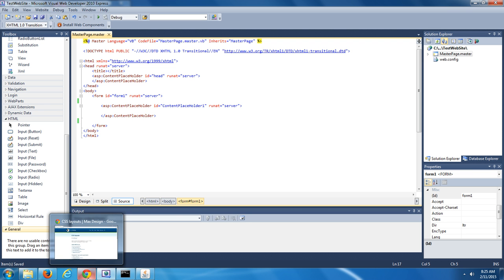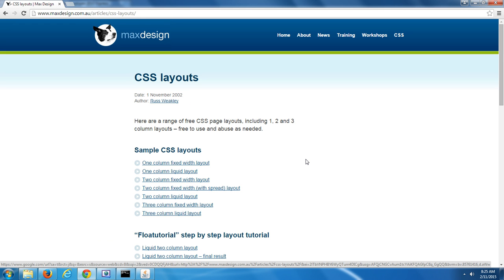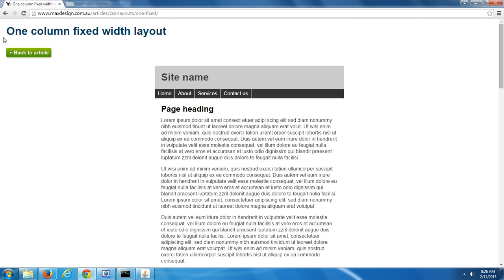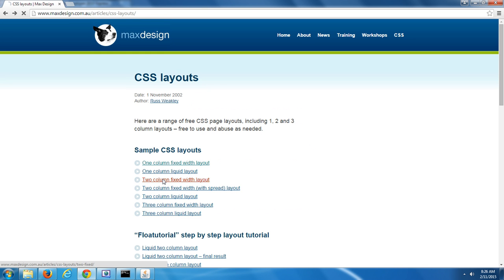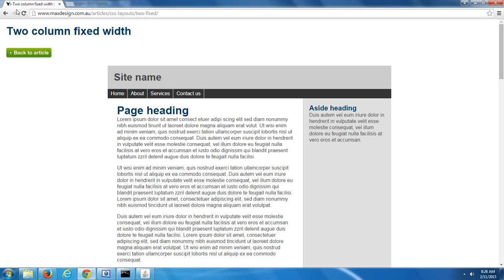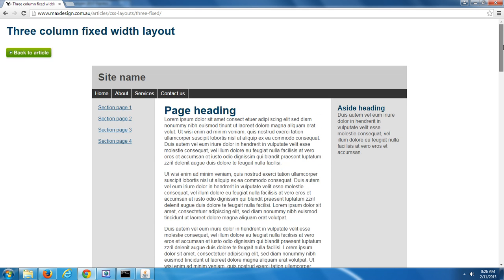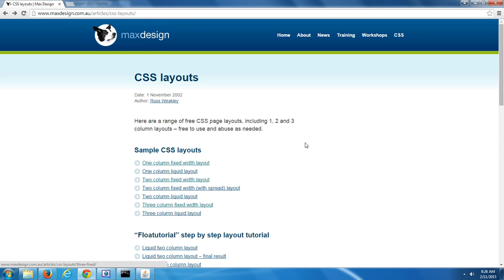Now what I'd like to ask you to do is go out to MaxDesign. I provided you the URL to this website so that you could use it to choose a layout for your website. MaxDesign is a fabulous website that you can use to see what different web layouts look like. For example, you can see what the one-column fixed width layout looks like, the two-column fixed width layout, and the three-column fixed width layout. Decide which layout you would like to use in your test website — check them all out and see which one you prefer.